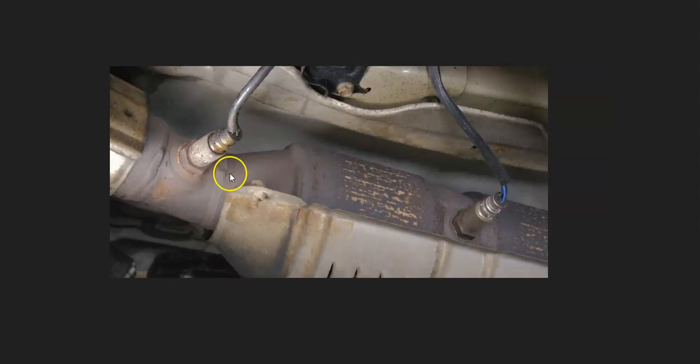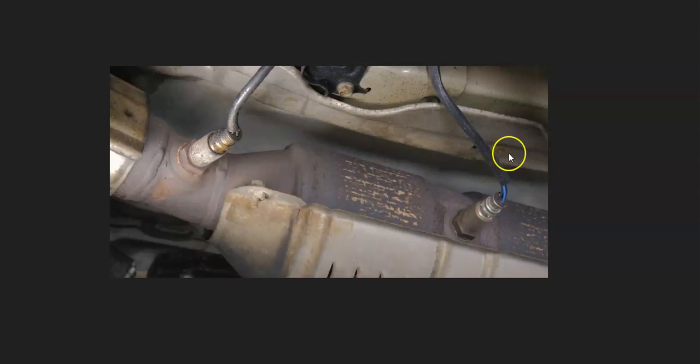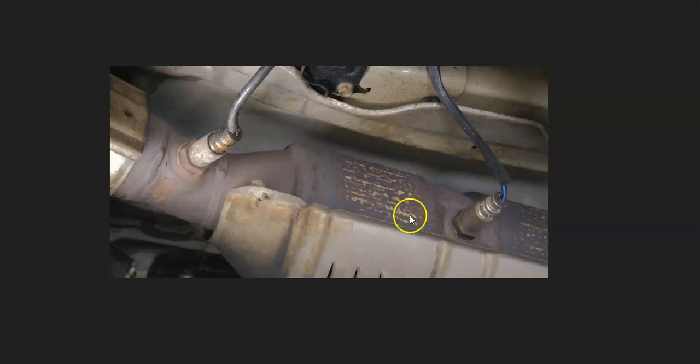And the basics of what's going on with these sensors is that sensor 1 is going to be called the upstream sensor. It'll be before the catalytic converter. And sensor 2 is going to be called the downstream, and it'll be after the catalytic converter. So the one onboard computers seeing a problem with is going to be called the downstream sensor 2 oxygen sensor.